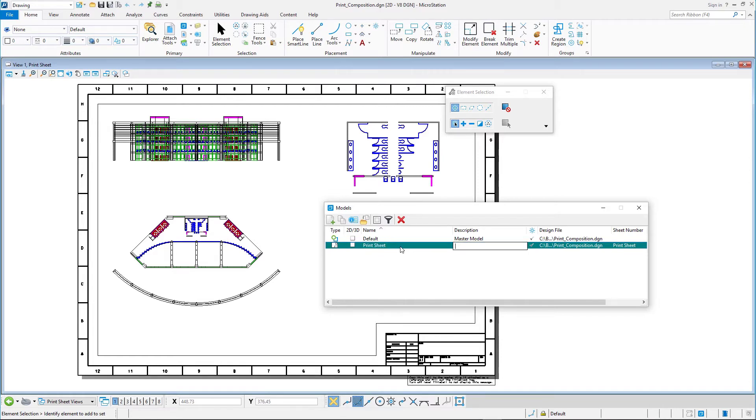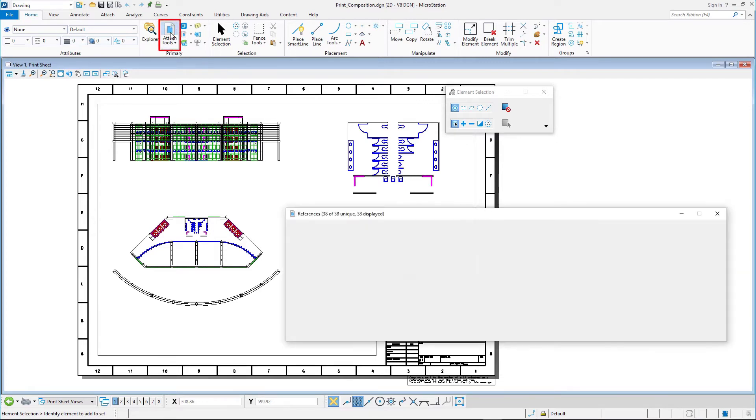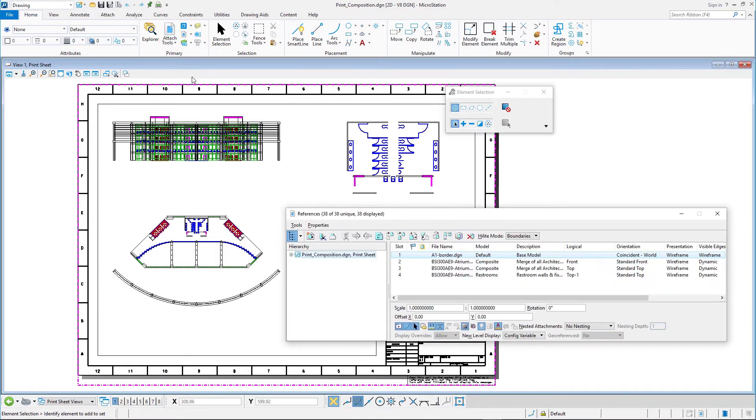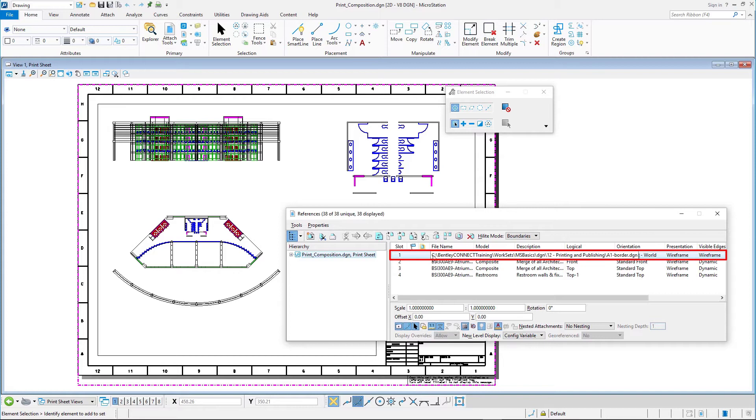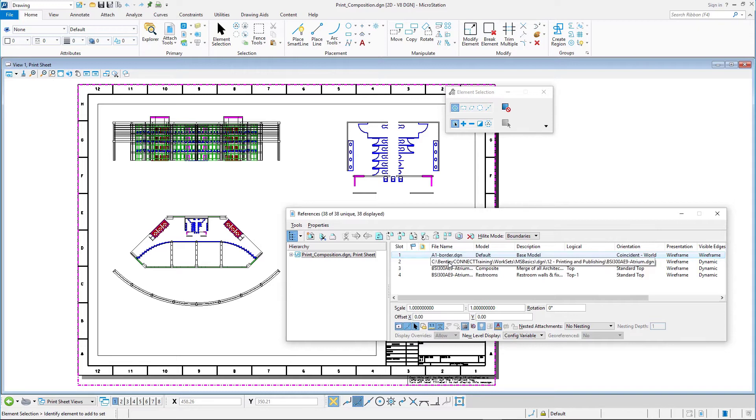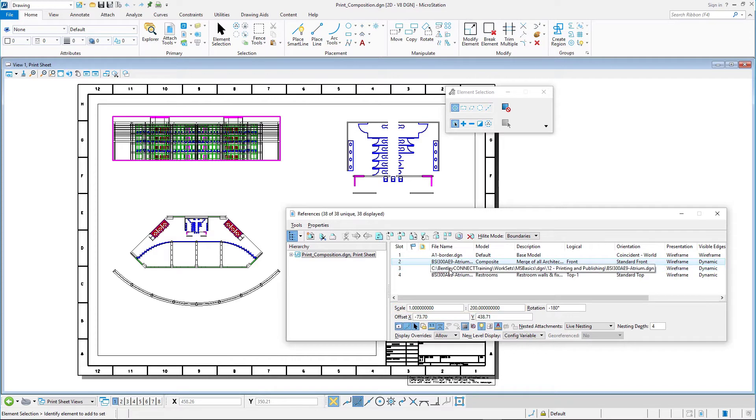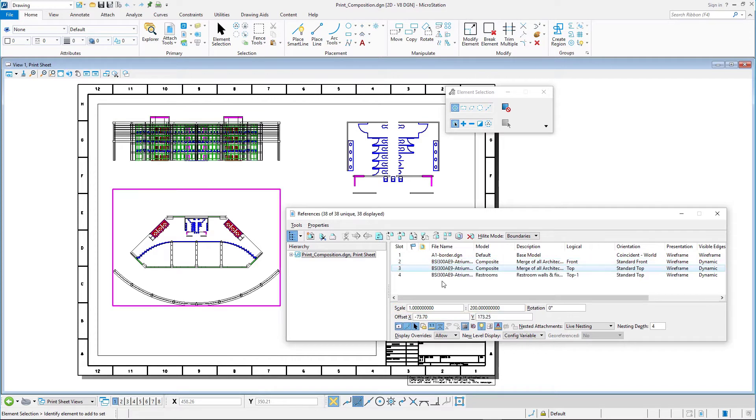This sheet model has the size of a full-sized A1 paper sheet. Open the references dialog and review the attachment scales of the attached references by highlighting them in the list one by one. An A1 border is attached at full scale of 1 to 1. Two design models are attached at a scale of 1 to 200.